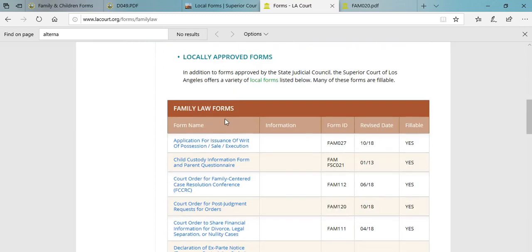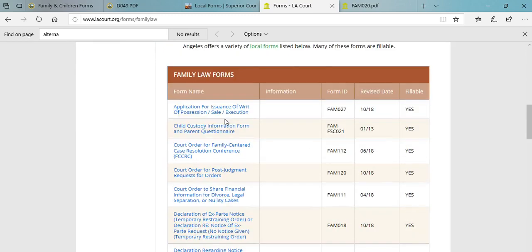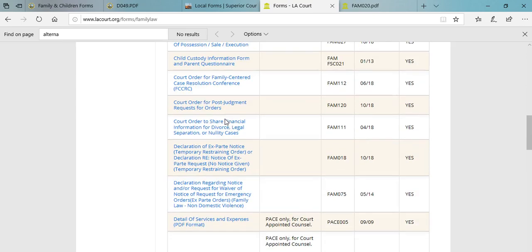Similar to the county of San Diego, you're going to need to identify a case assignment form because there are so many branches within the superior court system of the county of Los Angeles. You have to declare to the court that you are filing your divorce in the correct court.